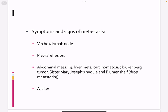Pleural effusion usually indicates metastasis — metastasis to the lung or liver. The cancer can also present with liver metastases. Krukenberg tumor refers to bilateral ovarian metastasis from gastric cancer, where both ovaries are involved.